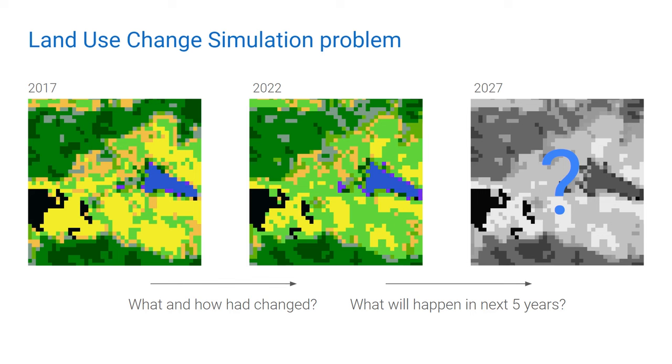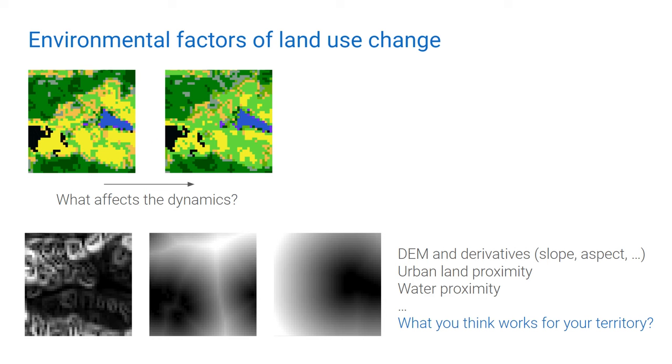To predict that, we want to take into account some environmental factors which have influence on these changes. For example, elevation and its derivatives like slope angle or aspect, proximity to urban lands, proximity to major roads, to water streams and bodies, etc. It is up to you as a modeler to choose these factors. Factors could be both continuous and categorical.